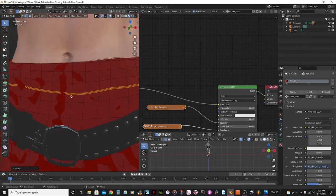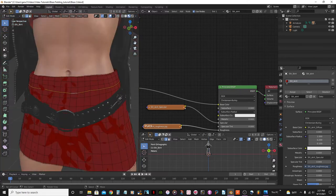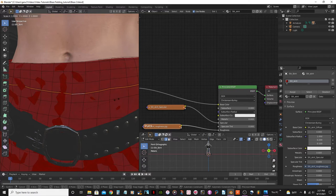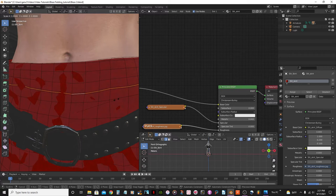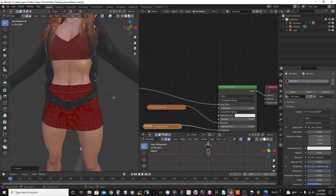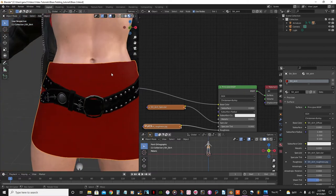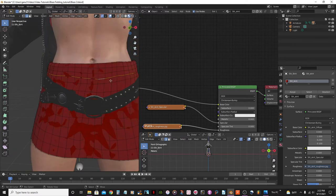Now I'm going to select everything with A, then zoom in and select that middle loop. I'll scale it in a little bit — it's colliding with her skin. It's not really that noticeable because I added a subdivision surface to the skirt in the last video, so these edges are kind of smoothed out.